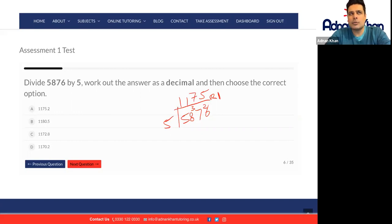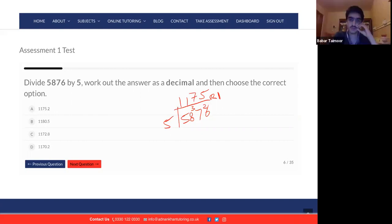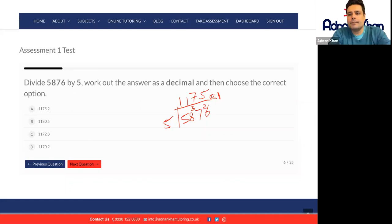Now, how do you turn that 1 into a decimal? Anybody want to give me a hint? Let's go to Barbara — maybe you can explain your method. So since there's a remainder of 1, and we divide it by 5, I guess it would become 1 over 5, which would be 0. Yes, so 1 over 5.